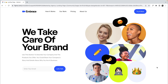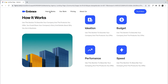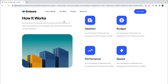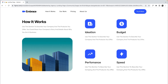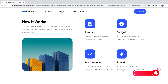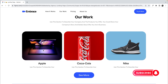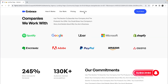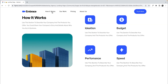Hi guys, welcome to today's video. I'm going to show you how to achieve a sectional scroll in your landing page. On clicking on a particular navigation link, you'll see that it takes you to a particular section on your landing page, and if we click on another link it takes us to another section.